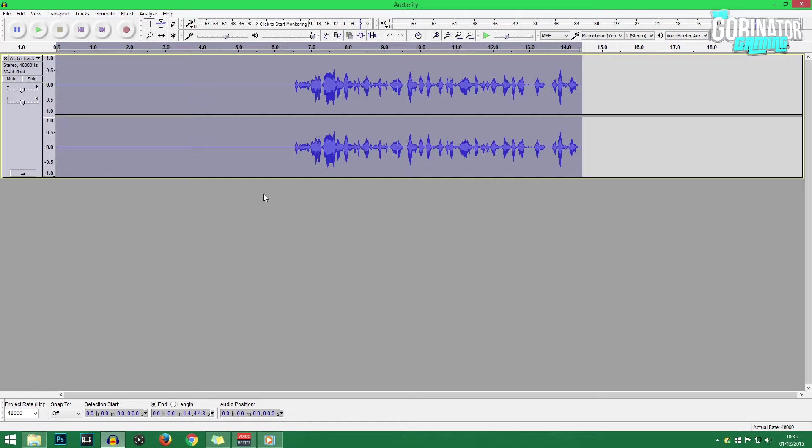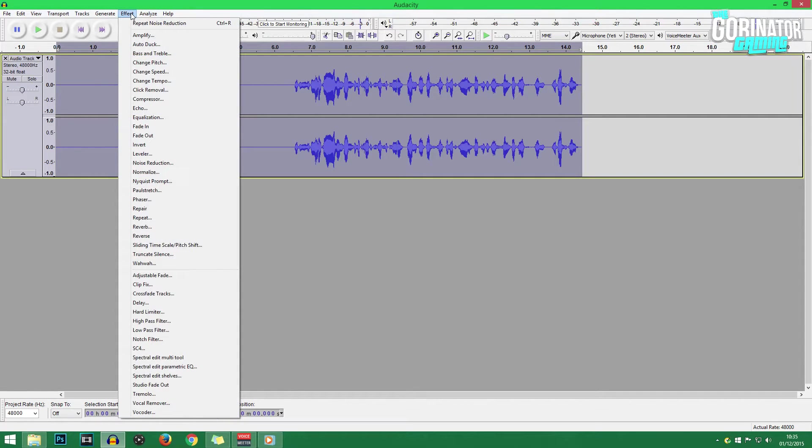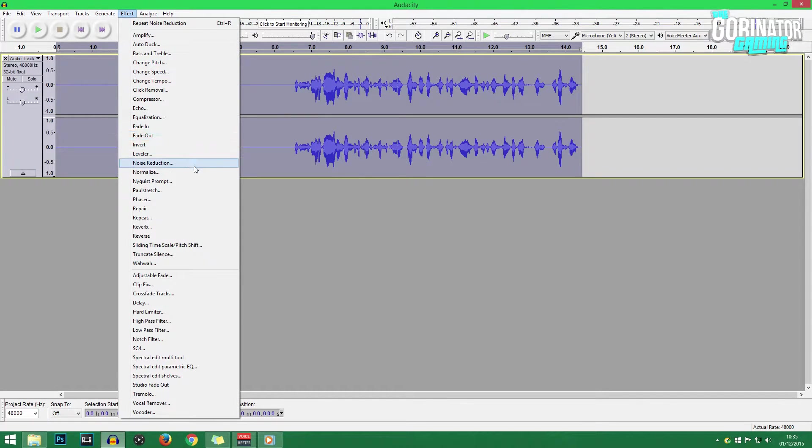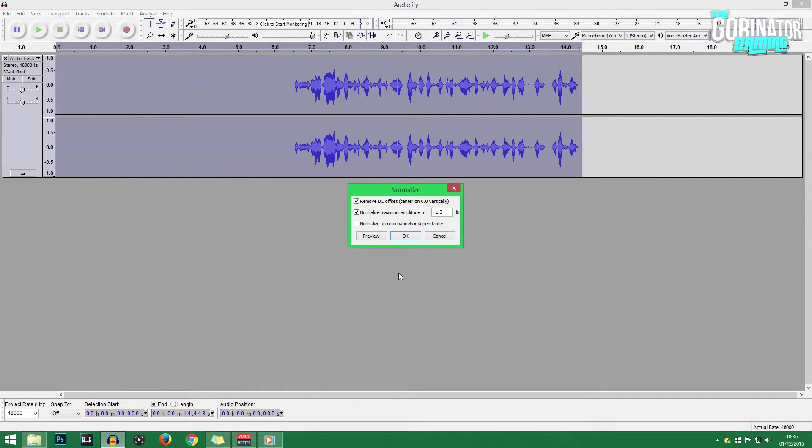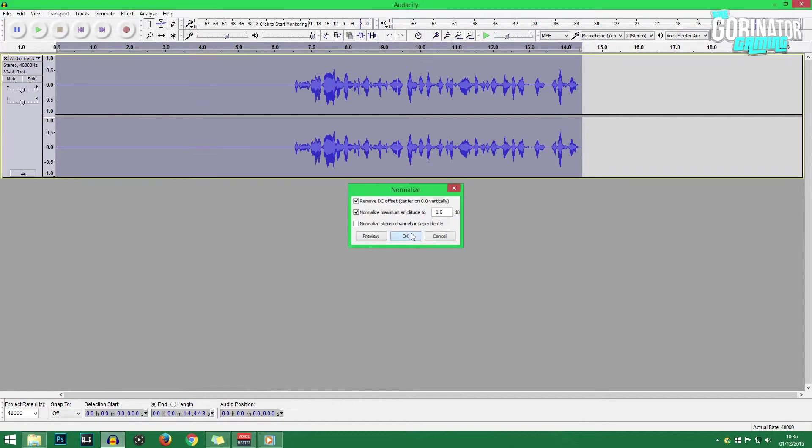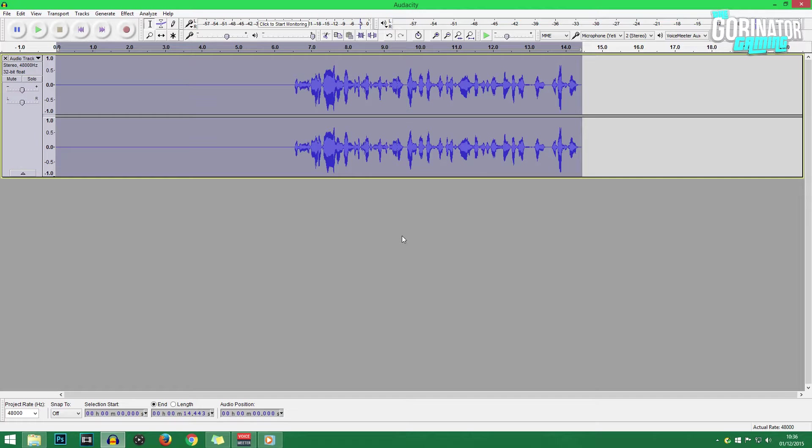Now the next step is, once you have your commentary selected, once again double-click on it to highlight it in purple or what have you. Go back up to Effect and click on Normalize. You don't need to tamper with the settings here. Just click OK. And this will just lower the volume of the audio just a little bit, just so it's not clipping at all in Audacity.